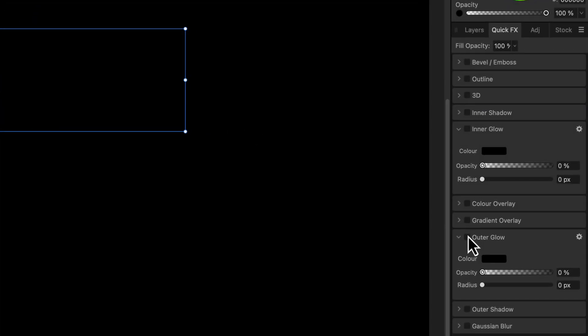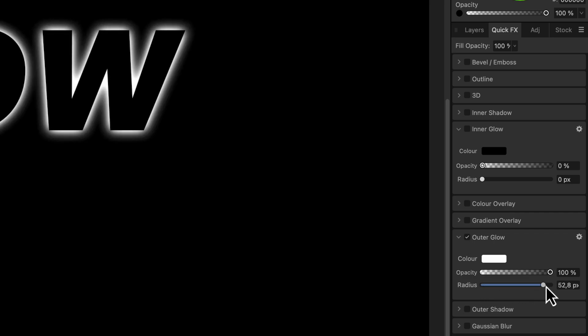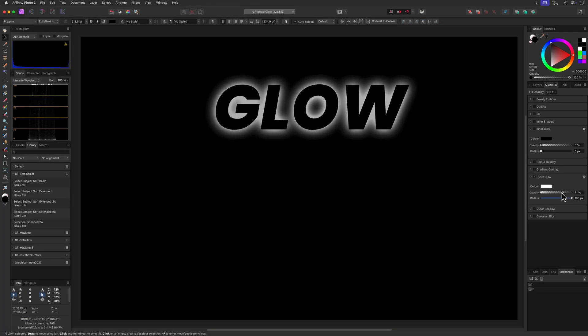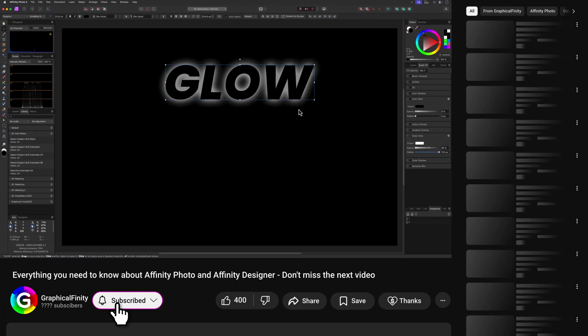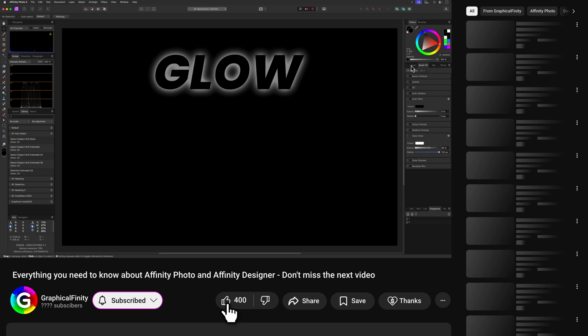From the quick effects panel we can enable the outer glow for the text layer. To get a nice glow I'll increase the radius and then lower the opacity until we get a smooth white glow behind the text. It looks pretty good.